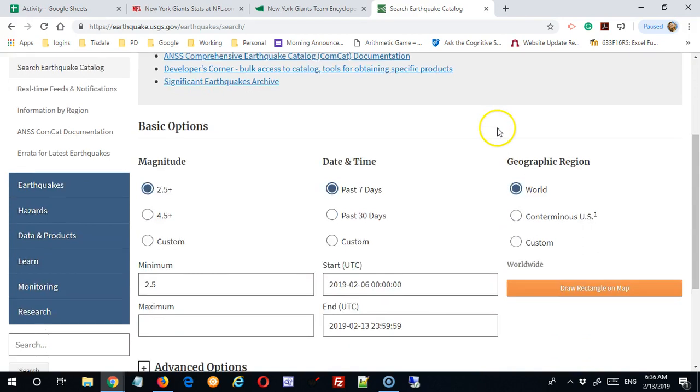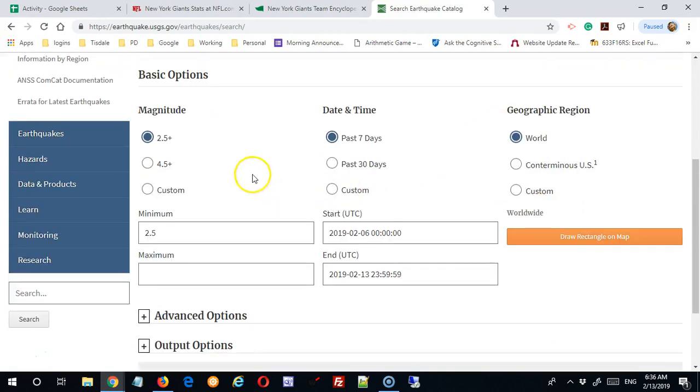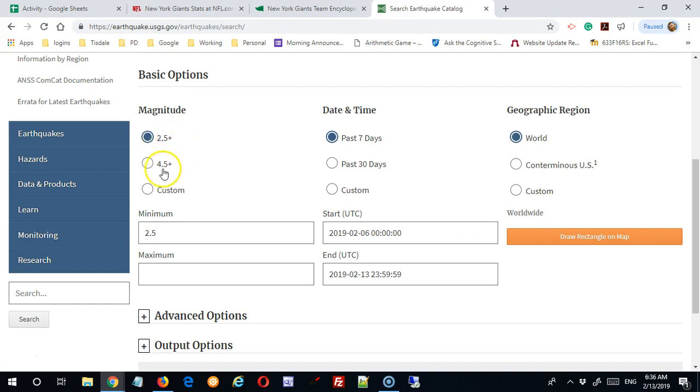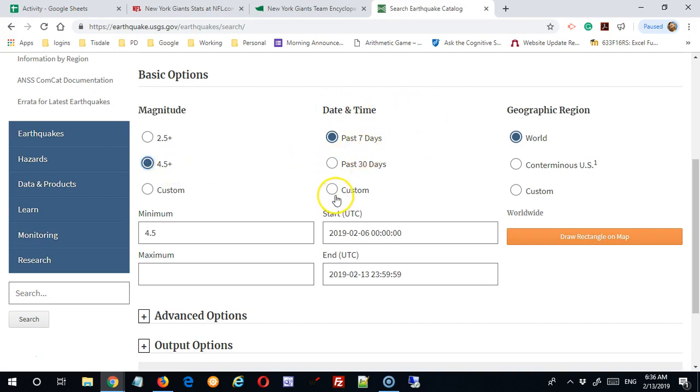So if I come to this site, I can say what magnitude earthquake I want data on. So anything above a 2.5, or let's just say a bigger earthquake, 4.5, date and time, past seven days, past 30 days.